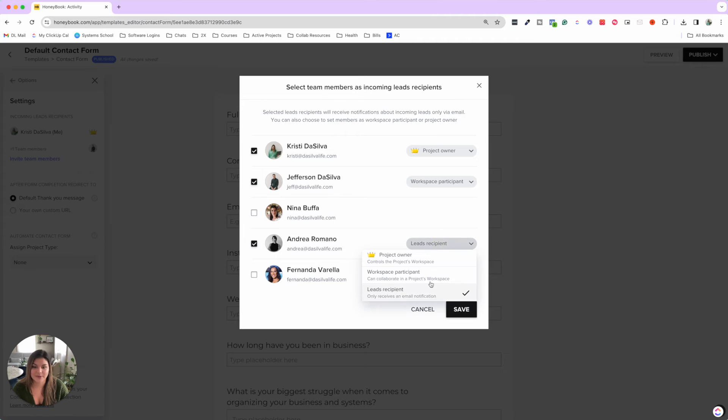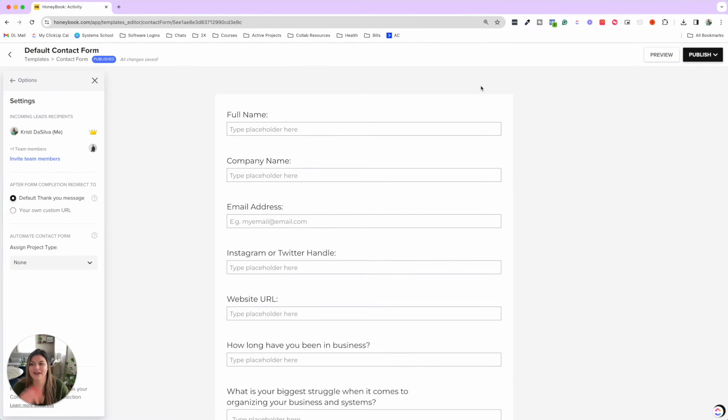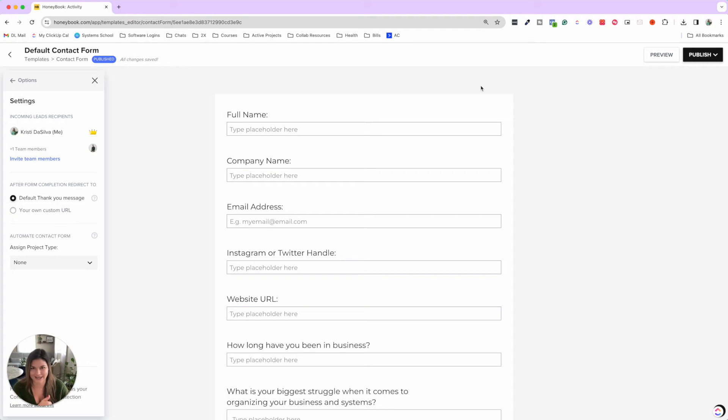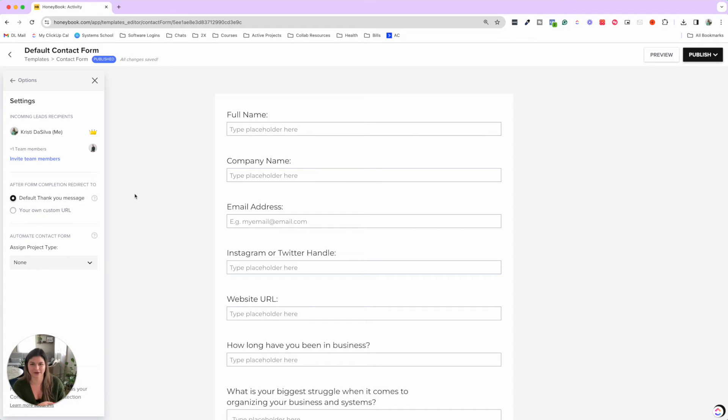So you can choose who you want. You can add multiple people, say, maybe we want the three of us always on the leads recipient. And that way, when that lead comes in, Jeff and I are both in the loop. I never have to manually add him to the project. So now let's circle back, right? We have the lead that came in. Jeff and I are the recipients and participating in that workspace.